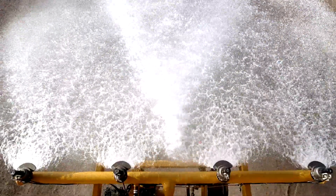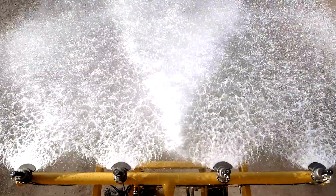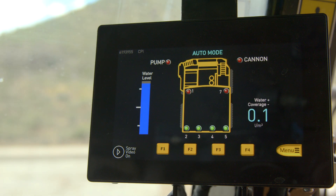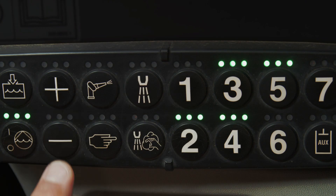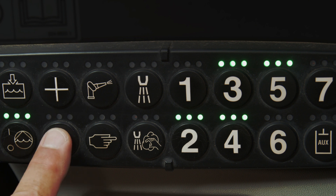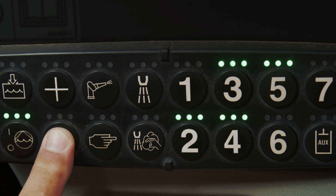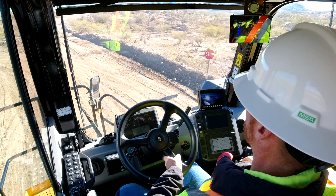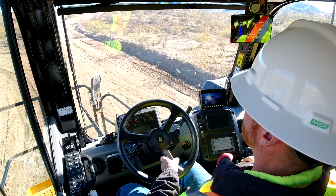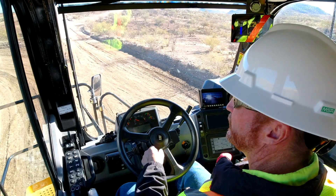Water application rate can be changed from 0.1 to 0.8 liters per square meter to address the needs of your application. Setting the application rate using the plus and minus buttons on the keypad is easy and can be made on the move. To confirm your selection, check the highly visible, easy-to-read high-definition seven-inch display conveniently located to the right of the operator. The display is within operator sight lines without blocking any vital windscreen operational viewing space.